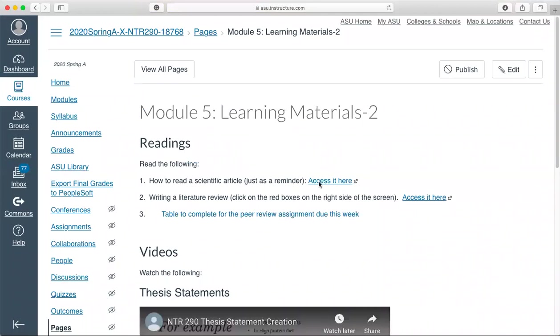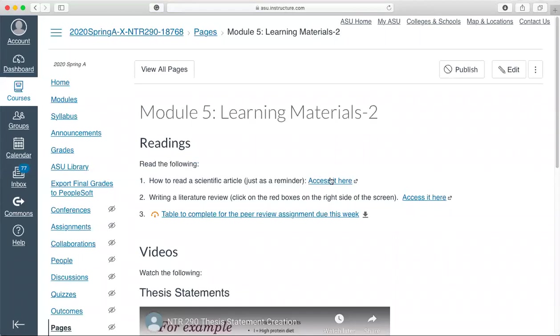Just a reminder as you're looking through your articles on how to read a scientific article. Number 2 here, writing a literature review. Even though we're not writing a full paper this semester, instead you're doing a presentation, you're going to have text in that presentation, and it's important to see the key pieces that need to be included.